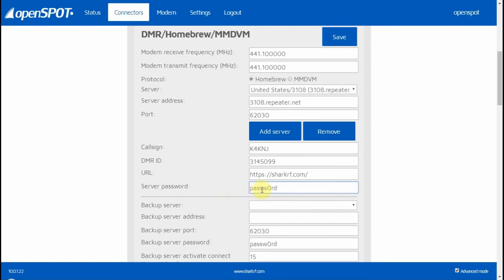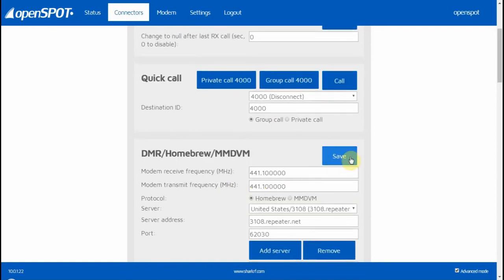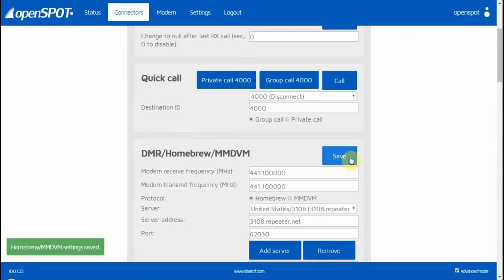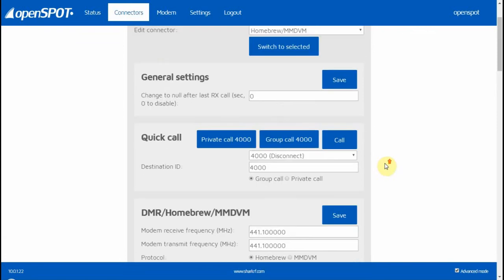Then you would click Save. Make sure you click Save every time you make a settings change, because if you don't, it will not save it. The next tab you need to click on is Modem.